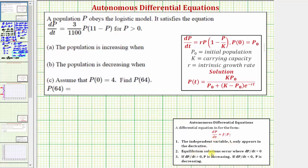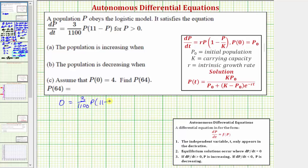The equilibrium solutions occur where the derivative is equal to zero. Where the derivative is positive or greater than zero, P is increasing. Where the derivative is negative or less than zero, P is decreasing. To answer parts A and B, let's first find the equilibrium solutions by setting the derivative equal to zero and solving for P. That gives us: zero equals three divided by 1,100, times P, times the quantity eleven minus P.